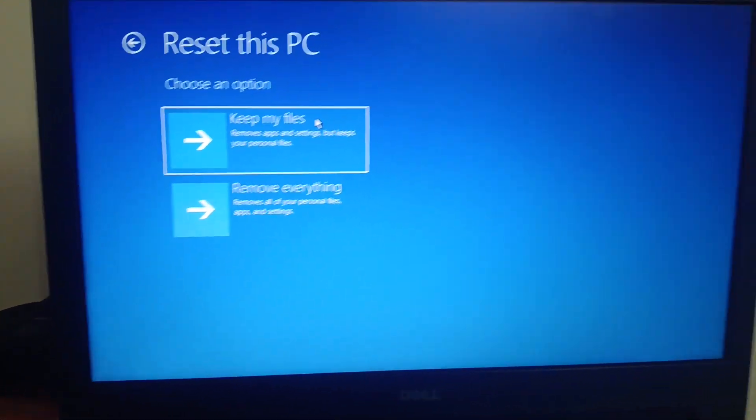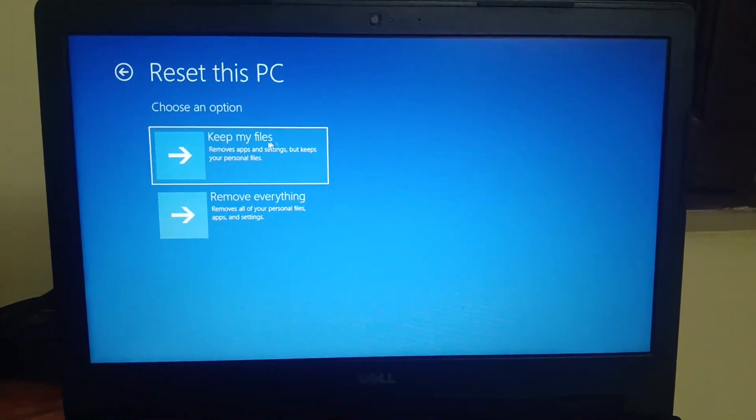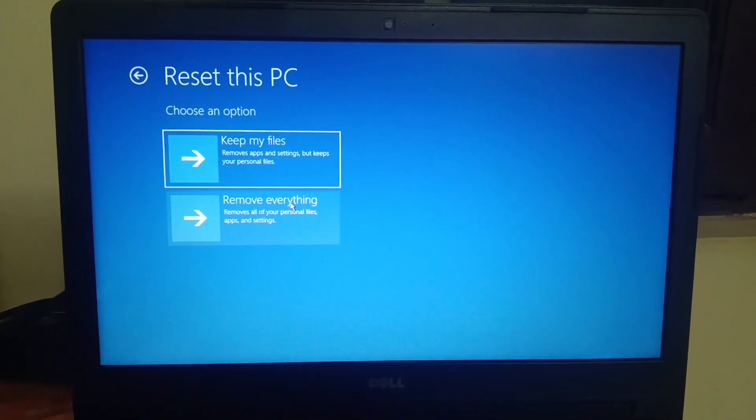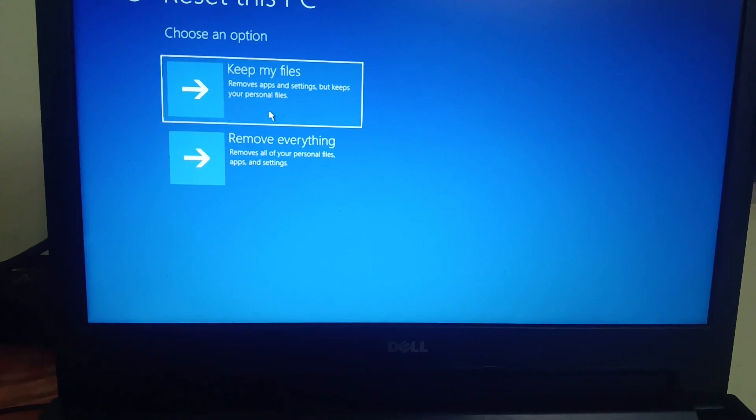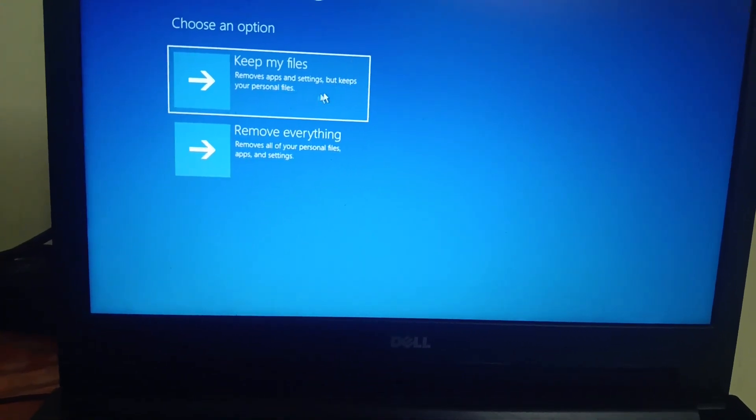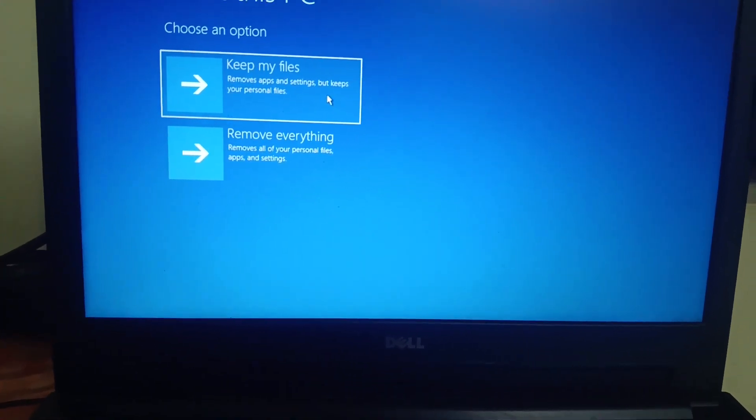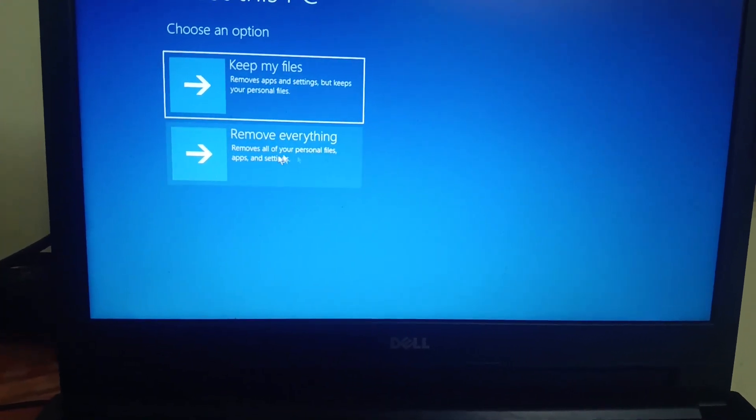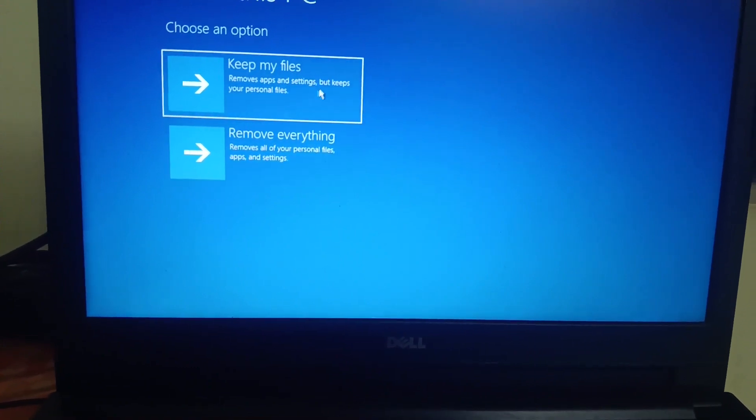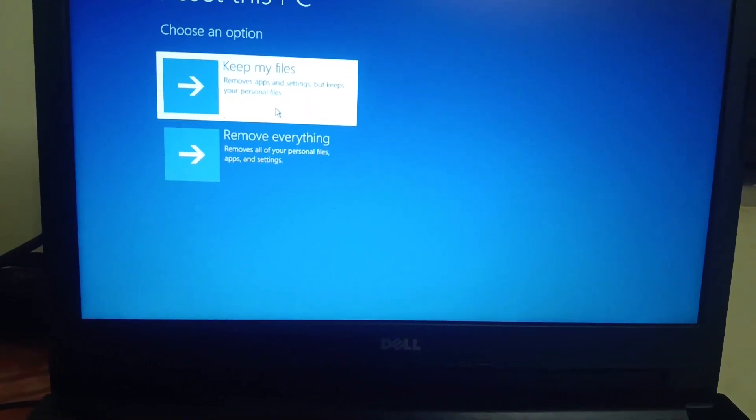You will see here two options: one is 'keep my files' and 'remove everything'. Keep my files will remove apps and settings but keeps your personal data. I have already told you the same options. Remove everything will remove all the things. I am choosing 'keep my files'.